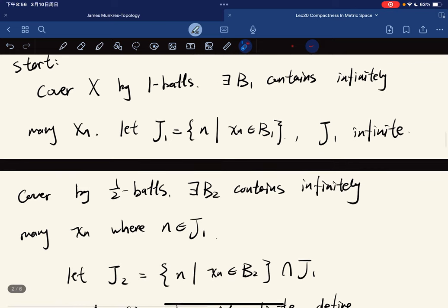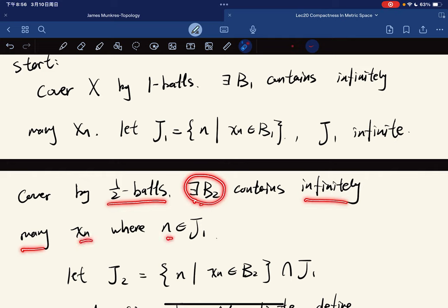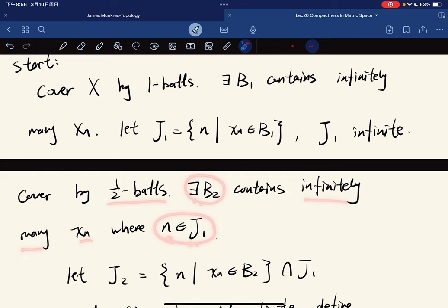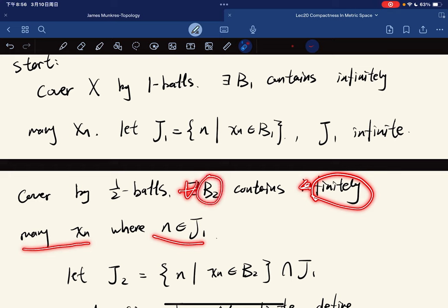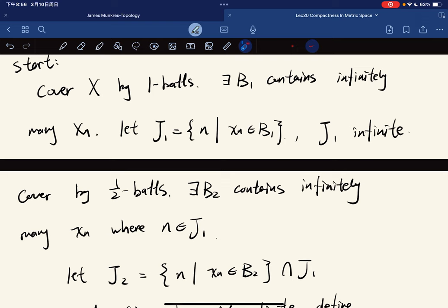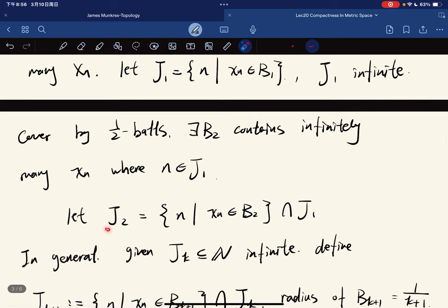Keep going — we cover X by 1/2-balls. Then there exists a ball that contains infinitely many x_n where n is in J_1. This must be true. Why? Suppose all of them contain only finitely many x_n with n in J_1. There are only finitely many balls, and each ball contains only finitely many elements, so in total there are only finitely many elements in J_1. But J_1 is infinite — contradiction. So there must be one ball containing infinitely many x_n with n in J_1; call this index set J_2.